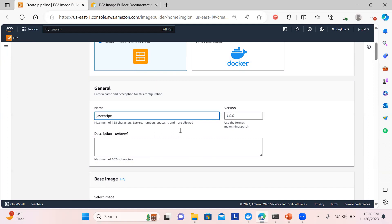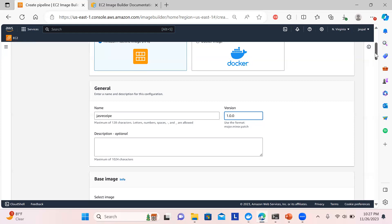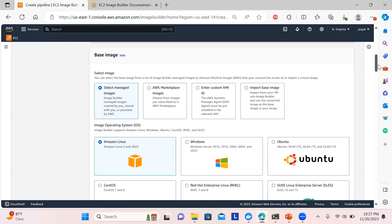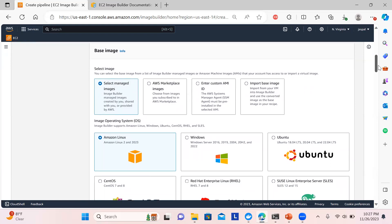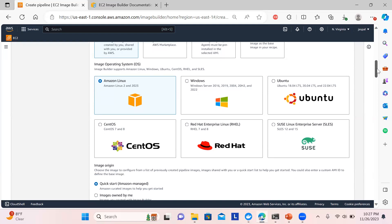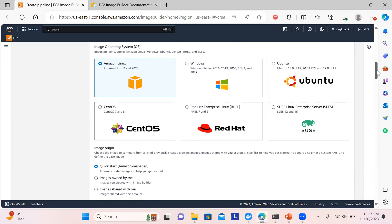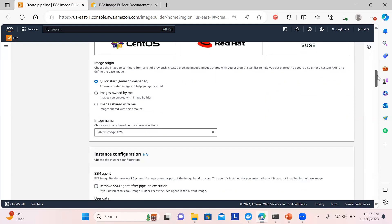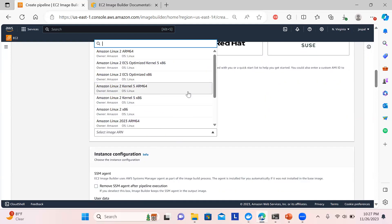I'll name the recipe 'ECEIP recipe' with version 1.0.0. The versioning follows major, minor, and patch conventions. For the base image, I'll use managed images provided by AWS. Options include Amazon Linux, Marketplace, a custom AMI ID, or an image imported from a VM snapshot. I'm choosing Amazon Linux 2 and 2023 with x86 architecture and using the latest OS version.